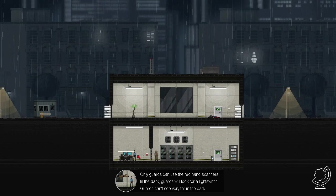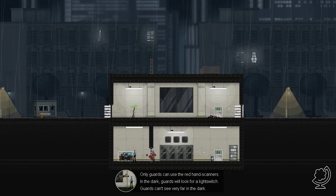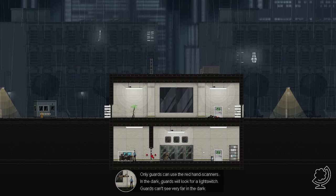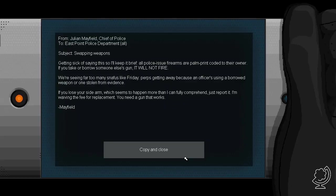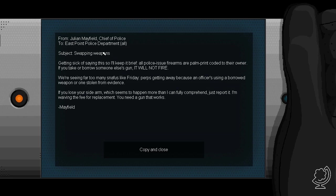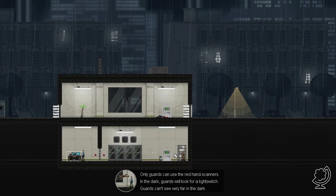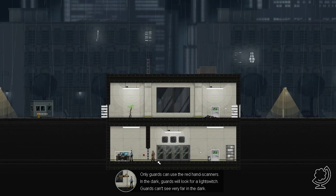Okay, here we go. Down and that is the guard room, and there we have to be. And now? Can I do that with this button? I need this. Hack. It can be done, it can be hack. Subject swapping weapons. Getting sick of saying this, so I'll keep it brief. All police issue firearms are palm print coded to their owner. If you take or borrow someone else's gun, it will not fire.